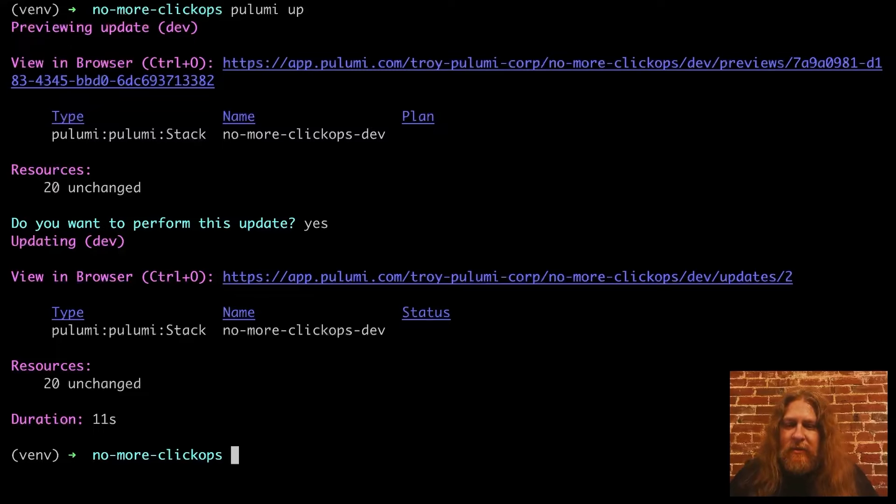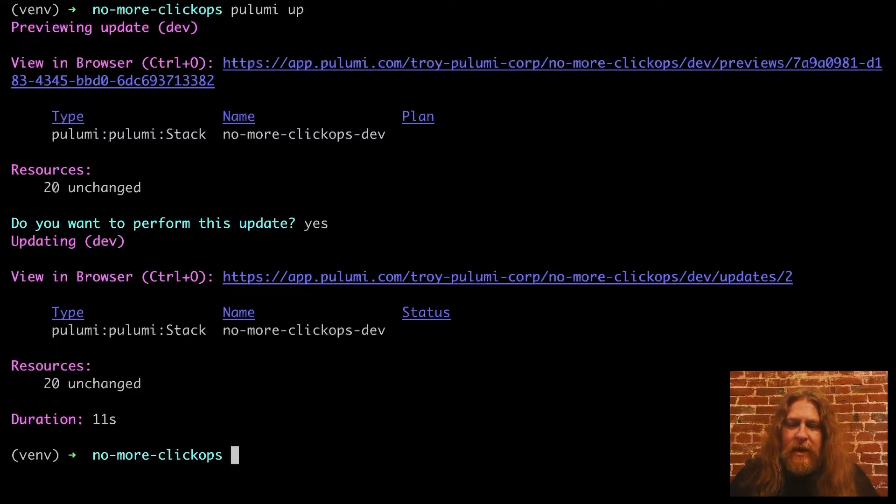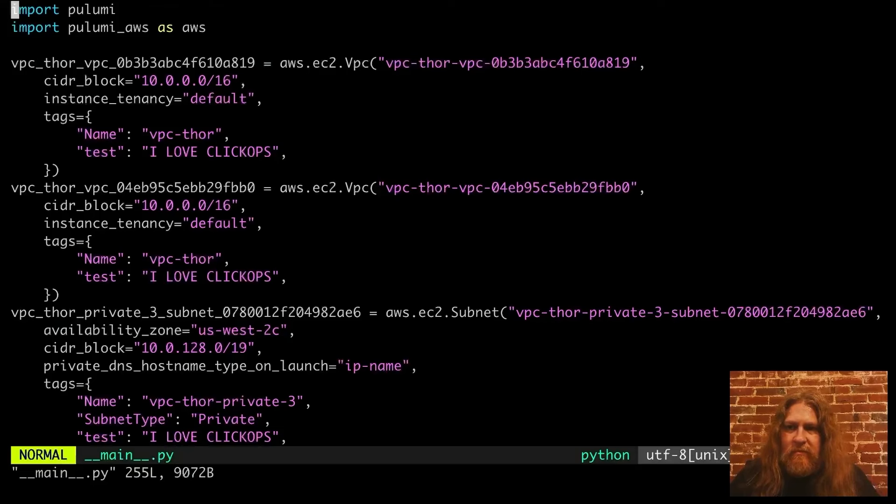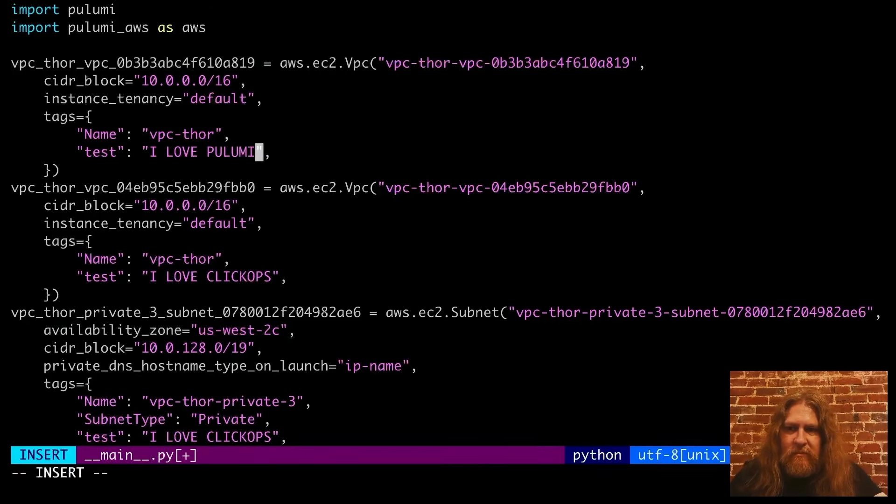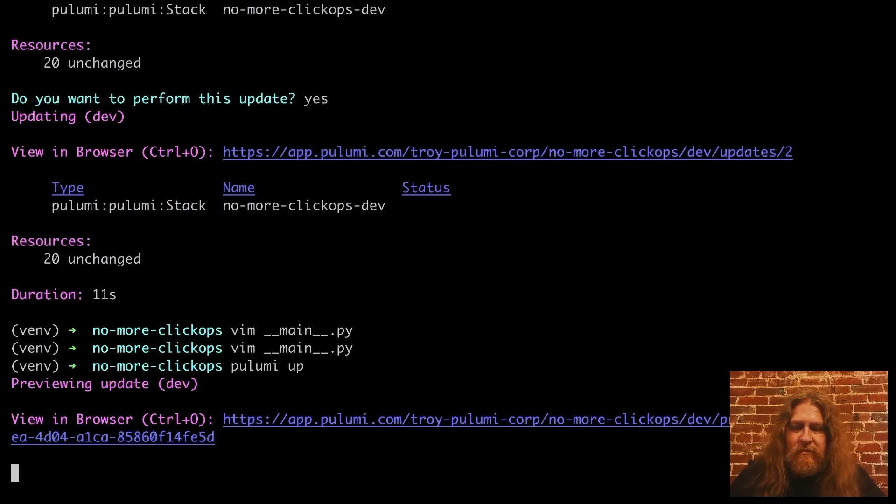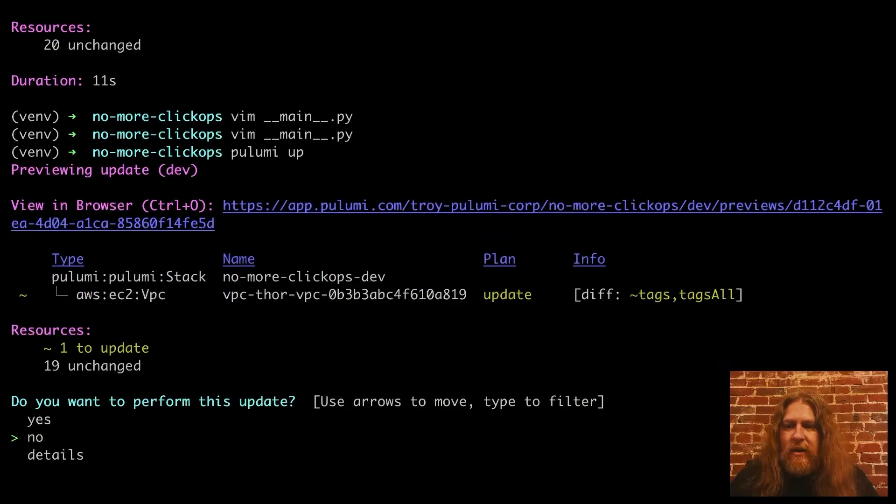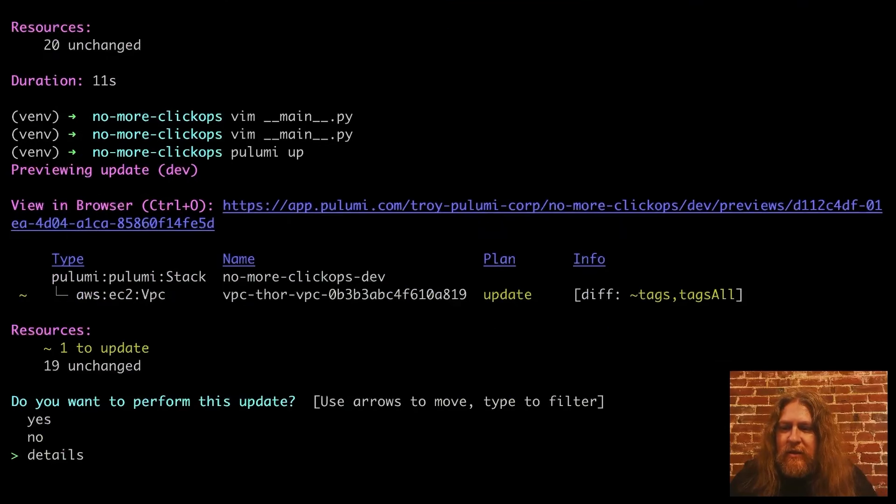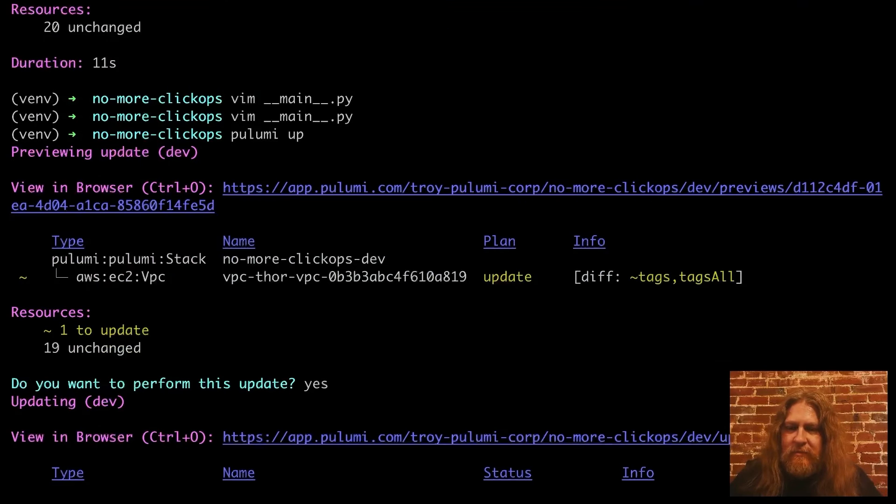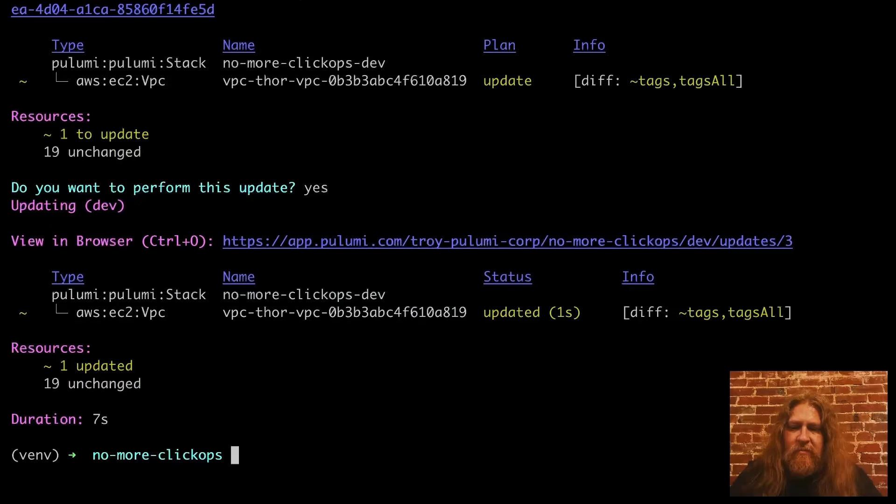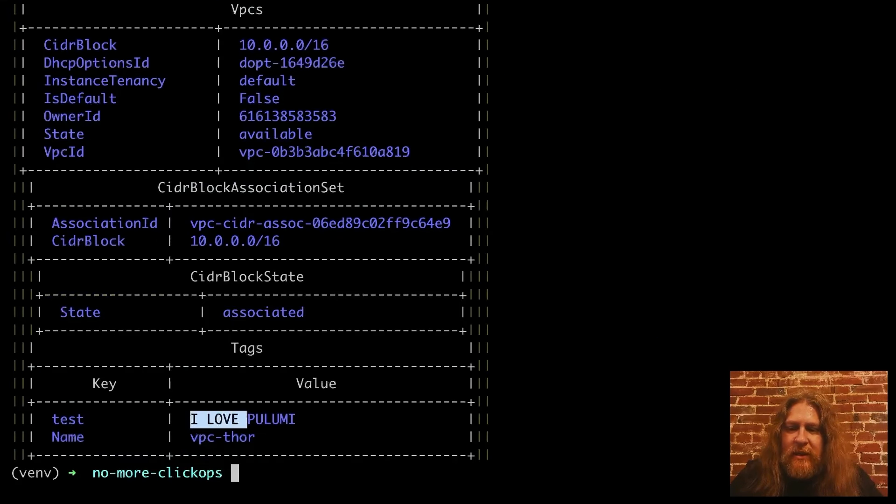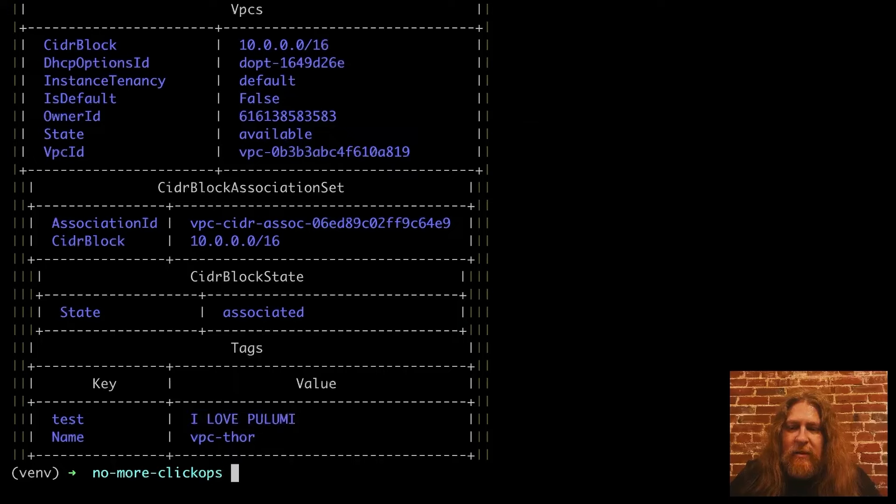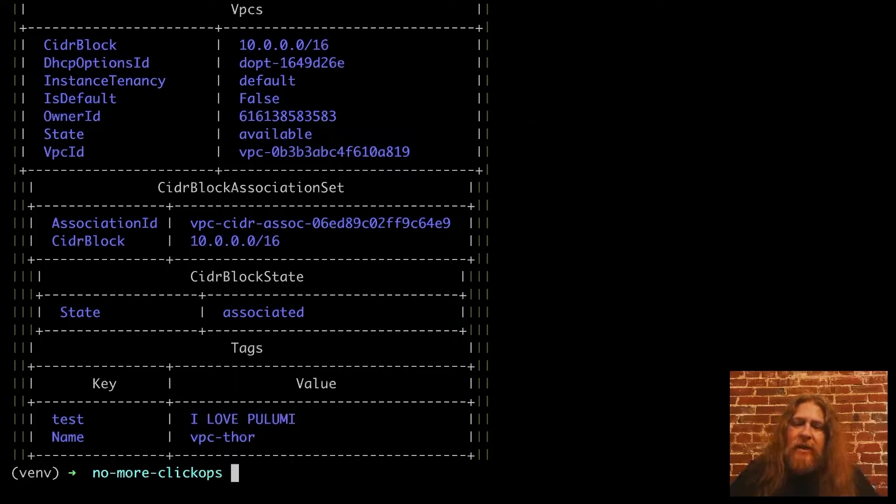So let's go ahead and make a small edit and see if Pulumi can work with that. Okay, Pulumi sees that we made a change, and so let's go ahead and run that change. Okay, we see that worked. We see the updated tag, 'I love Pulumi' on VPC Thor, which tells me that VPC Thor is now under management by Pulumi.